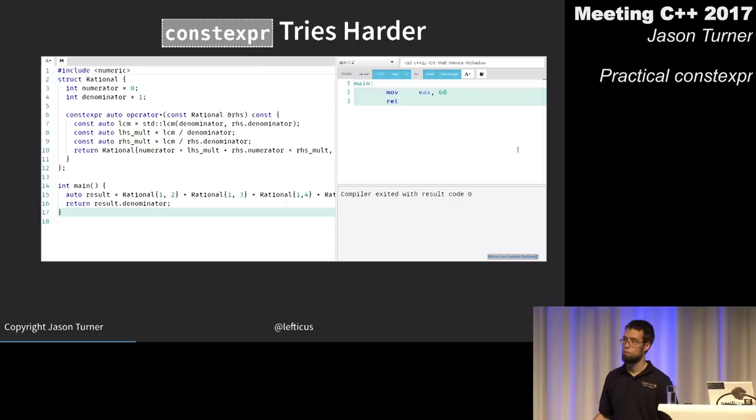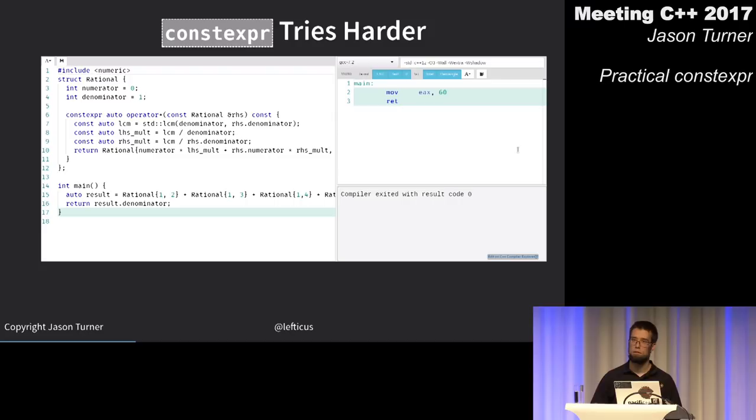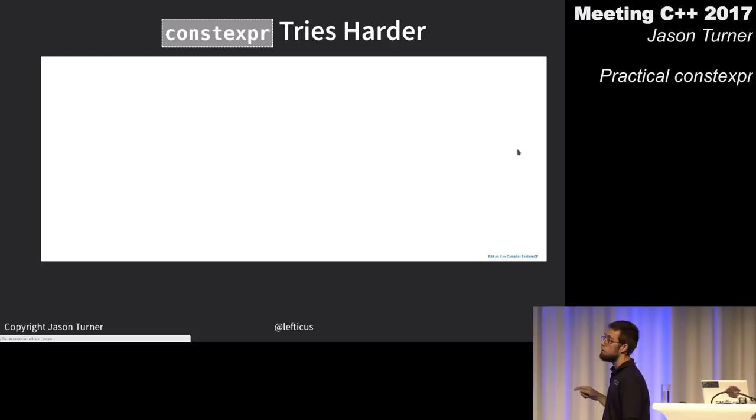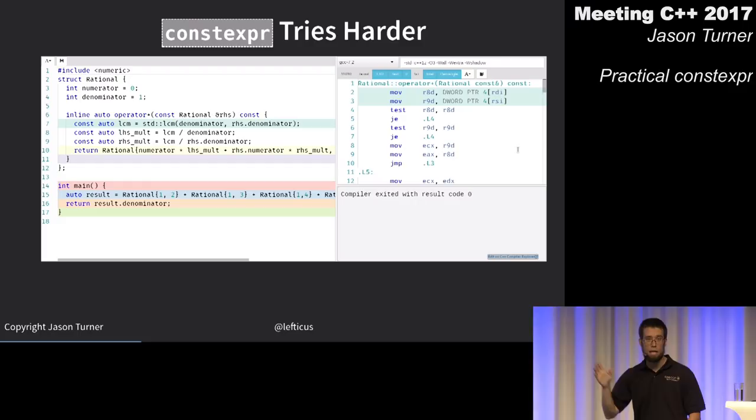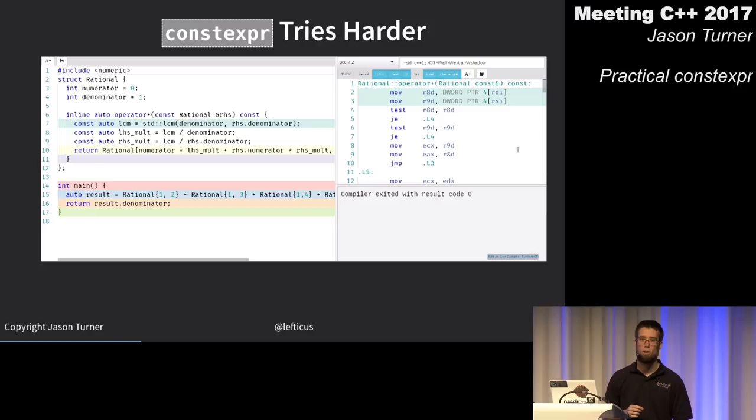But since constexpr implies inline, maybe it's just the compiler doing more because it's an inline function. Making it inline instead of constexpr brings us back to exactly where we were — so it really is more than just inline.